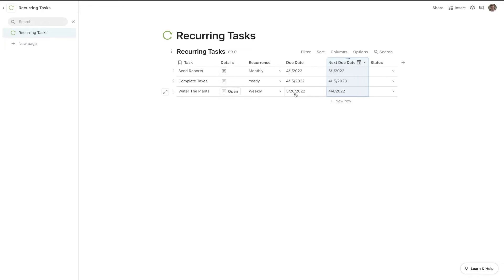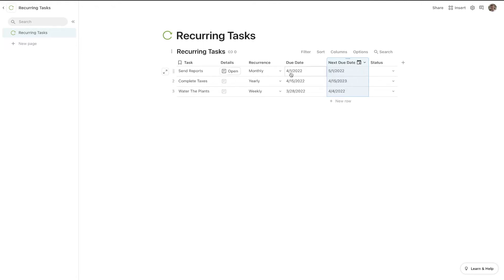For weekly it's just going to add seven days to this date and you'll get the next due date. And for yearly it's going to do it for the next year — we've moved from 2022 to 2023. On monthly we've moved a month from April 1st to May 1st. This is pretty good, but we need to add one more column that's going to allow us to mark these as done — it'll actually be a button column.